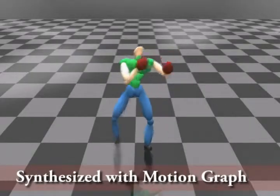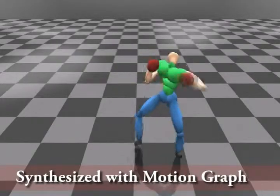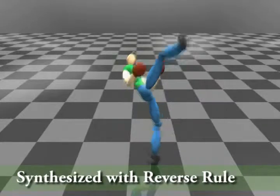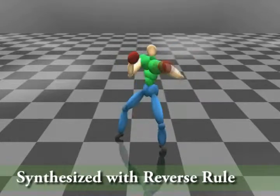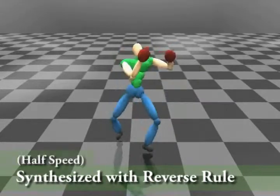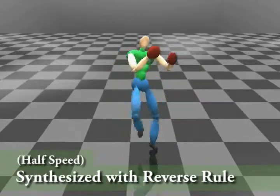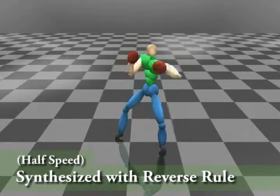We compare motions synthesized by our method with those synthesized by the motion graph. The motions generated by our methods are more natural and energy efficient.